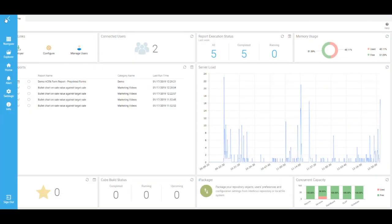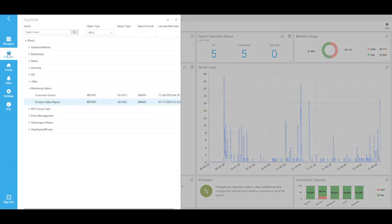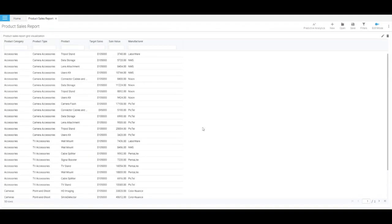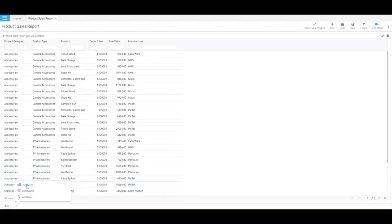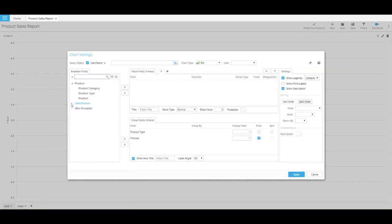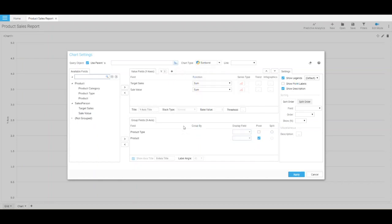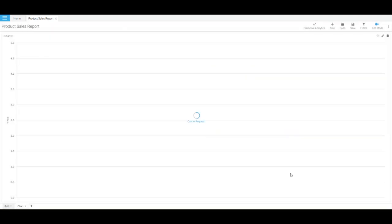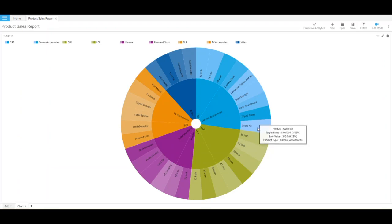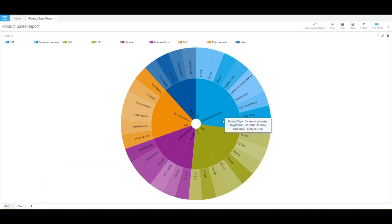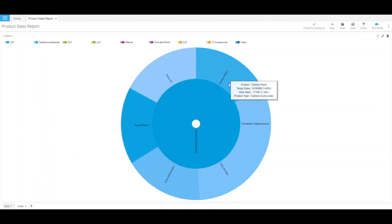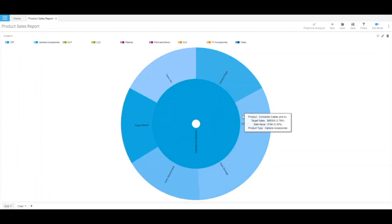Next, let me show you a sunburst chart. I am opening the product sales report to create this chart. Sunburst charts are helpful in depicting hierarchical data. Let us create the chart to represent a product type and different products under each type on the y-axis and target sales and sale value on the x-axis. In this chart, the inner circle represents the product types and outer circle represents various products under the product types. On hovering over any product or product type you can view the respective target and sales value.